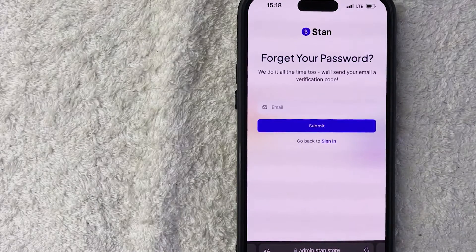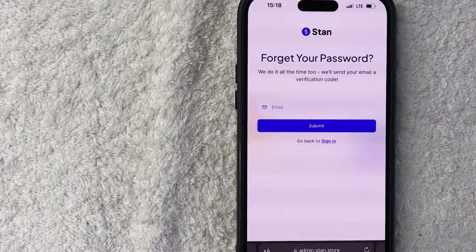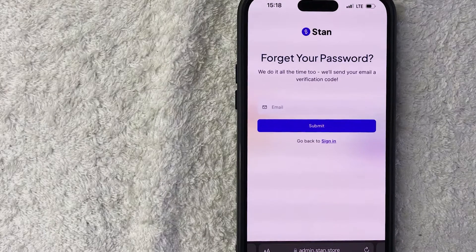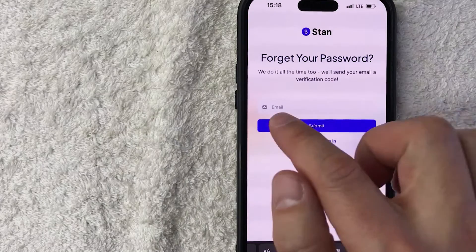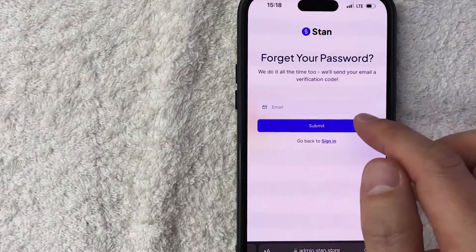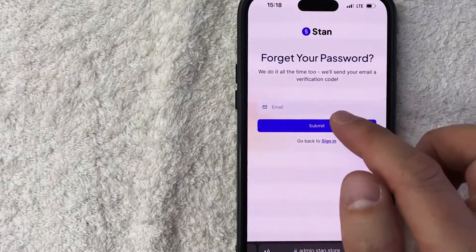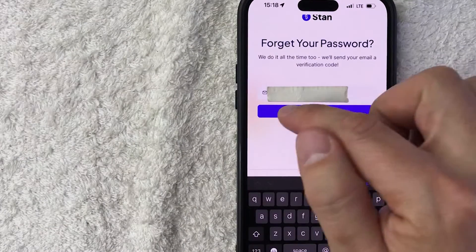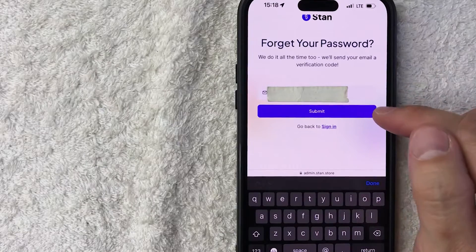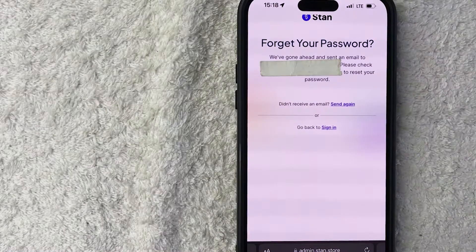Once you do that, you will want to use the email that you signed up for your Stan Store with. Unfortunately, if you don't remember which email it is, you're going to have to try all of them. I'm going to go ahead and enter my email address off screen. Once entered, I'm going to click on this 'Submit' button.